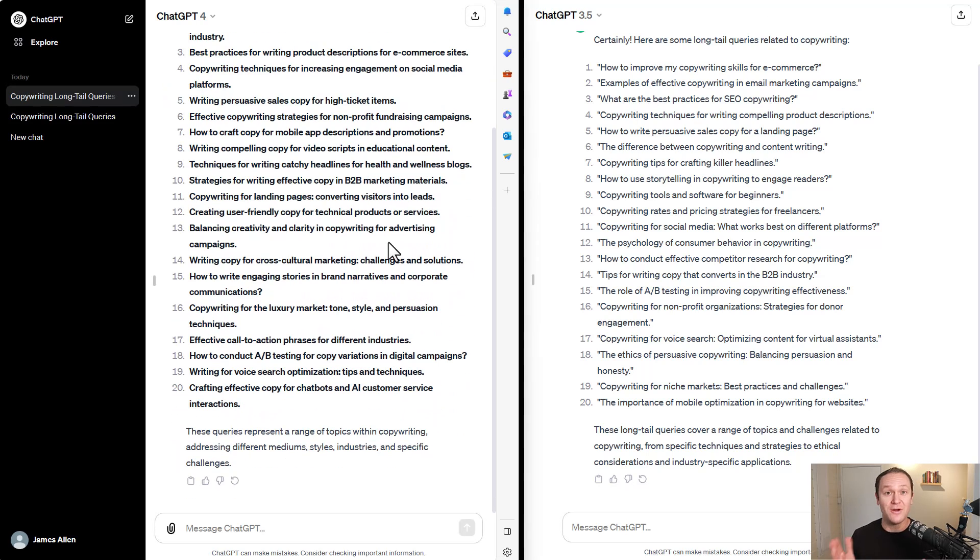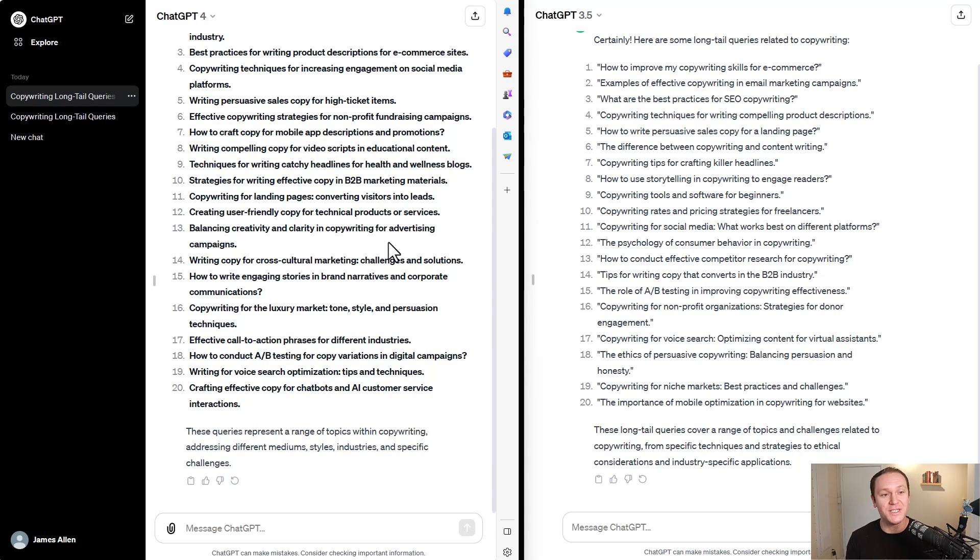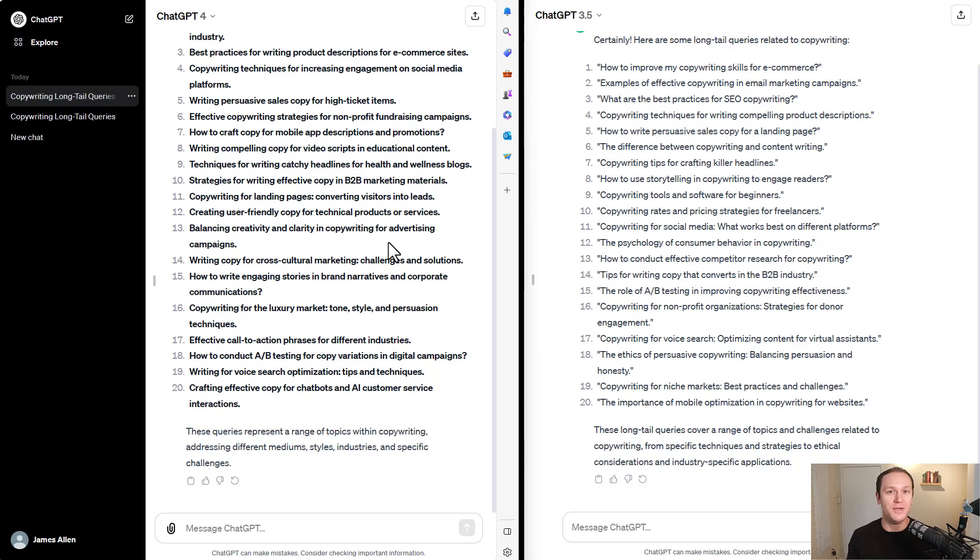Wow, it's crazy how fast ChatGPT 3.5 was. That's the free version versus the paid version. It took three times as long for it to come up with a response. But what was the quality of the response? That's the real question.